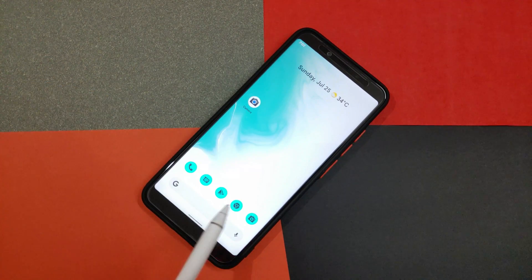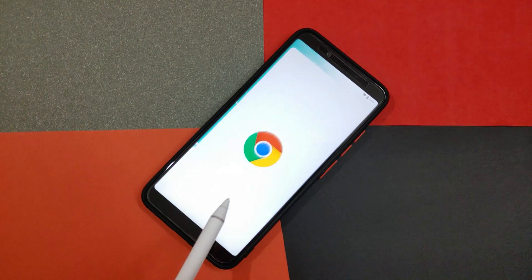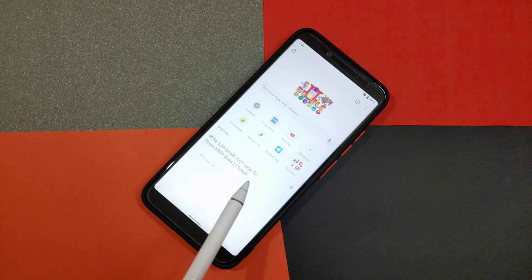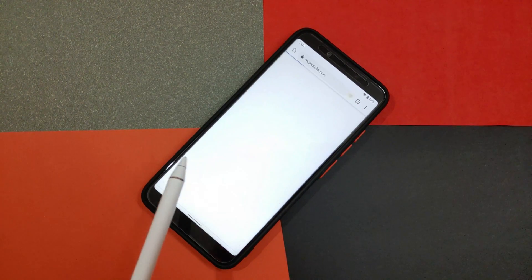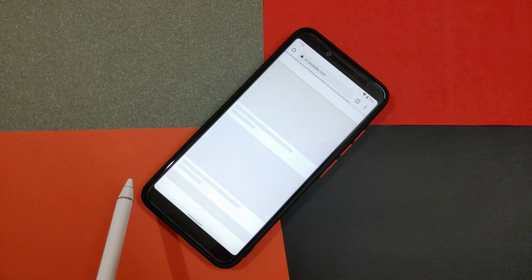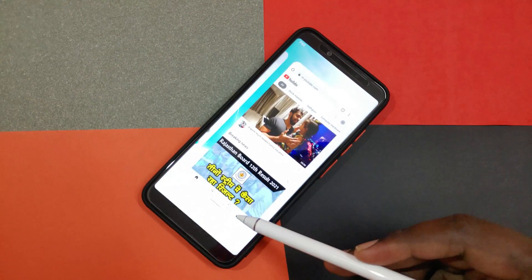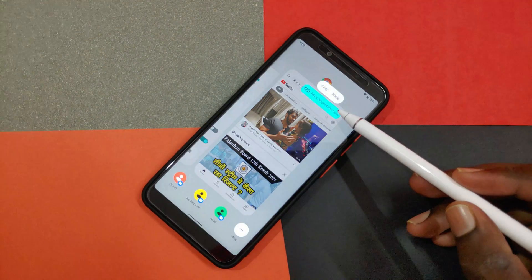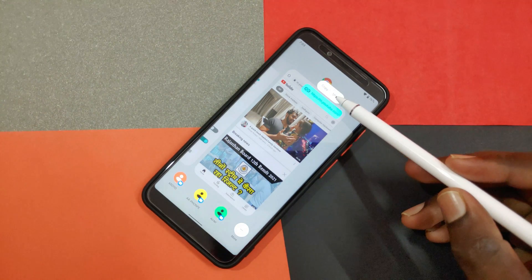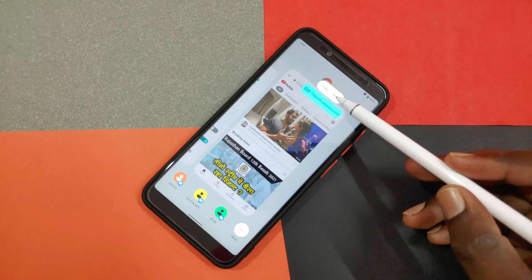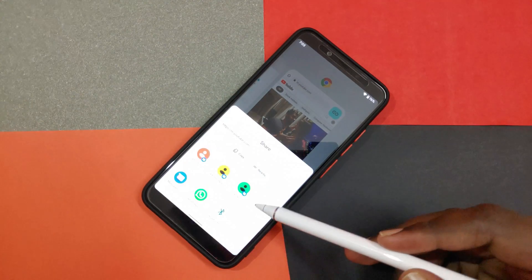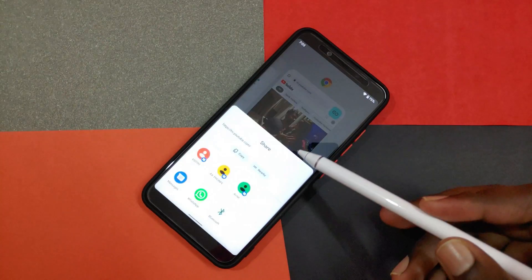Starting in Android 12 Beta 3, a new action has been spotted in the recent apps overview. When you focus on a task that contains a URL or a link, such as a browser, Android displays a link icon that, when tapped, lets you copy or share that link.